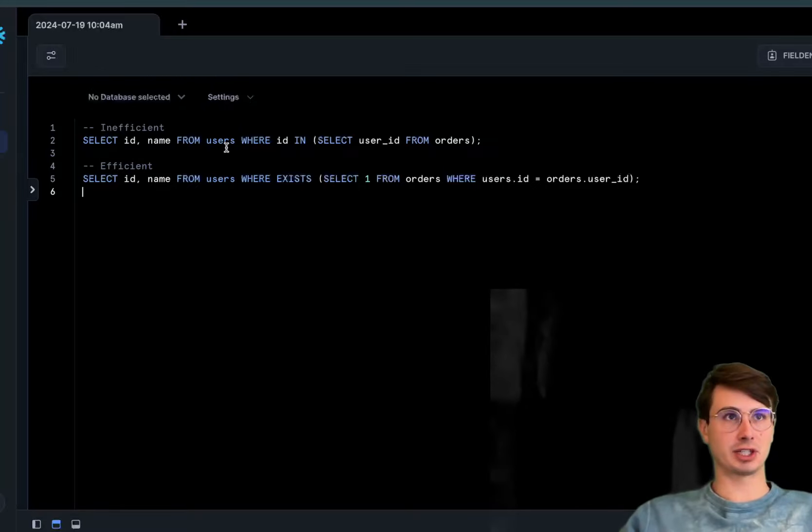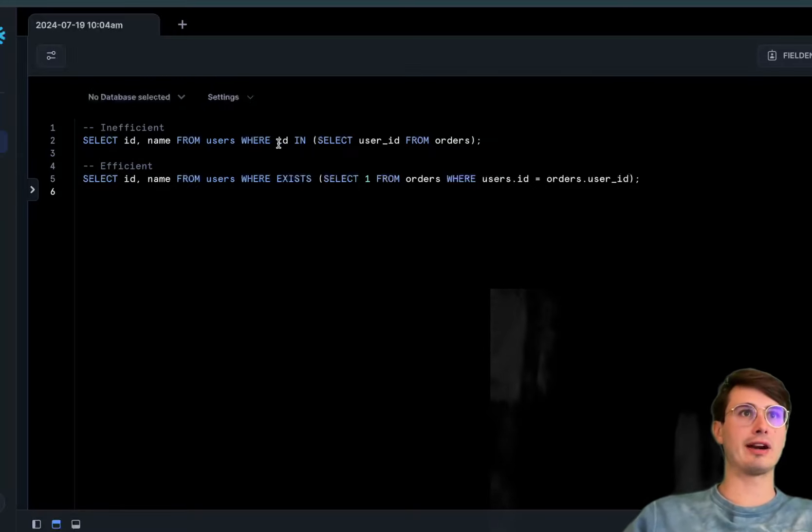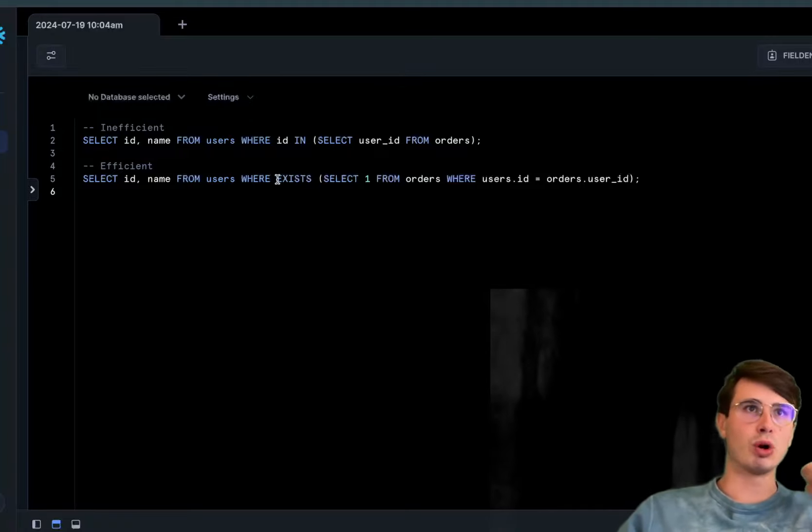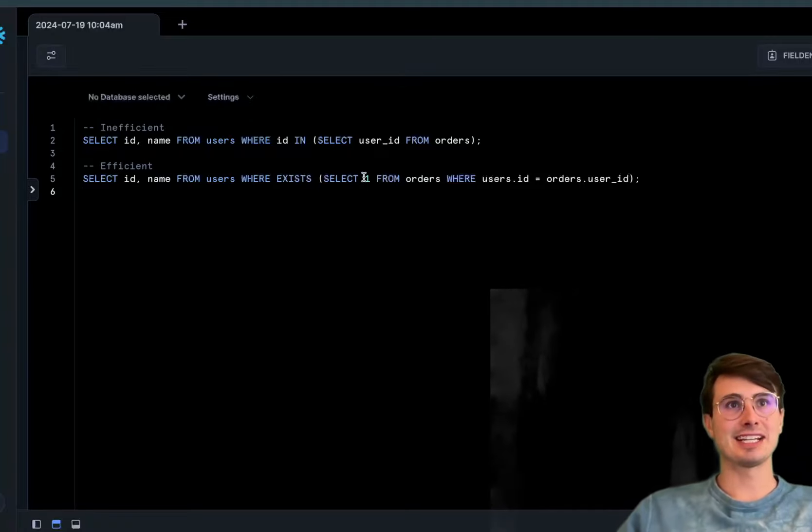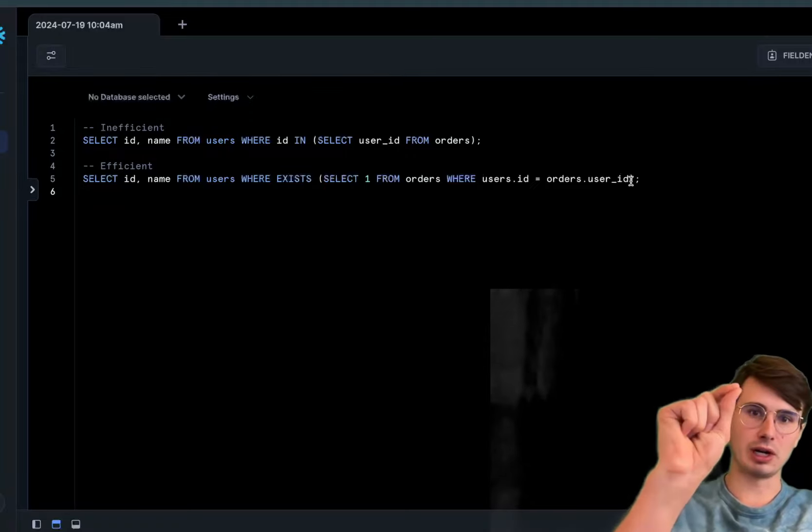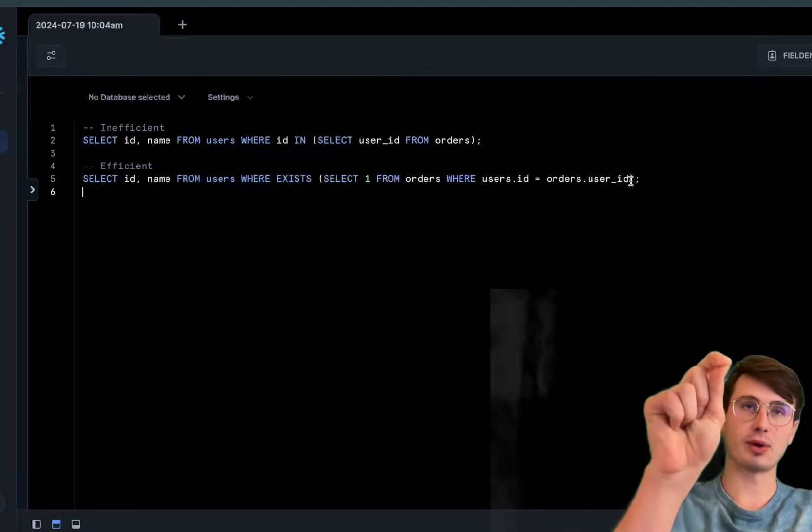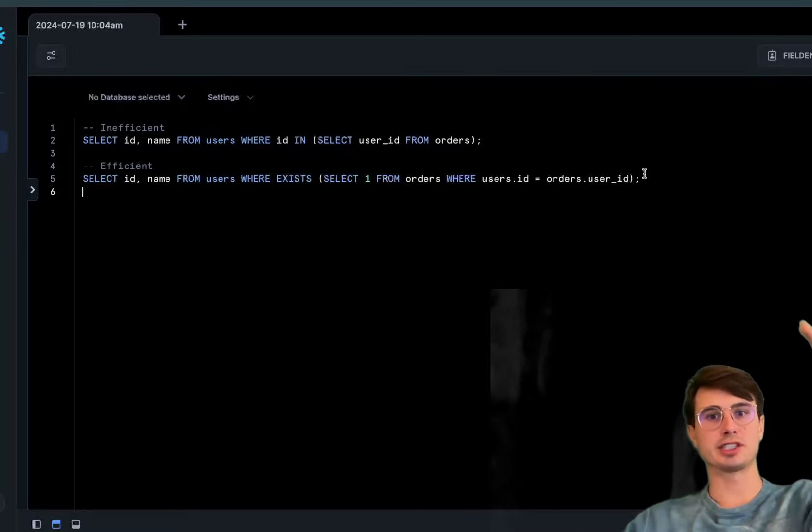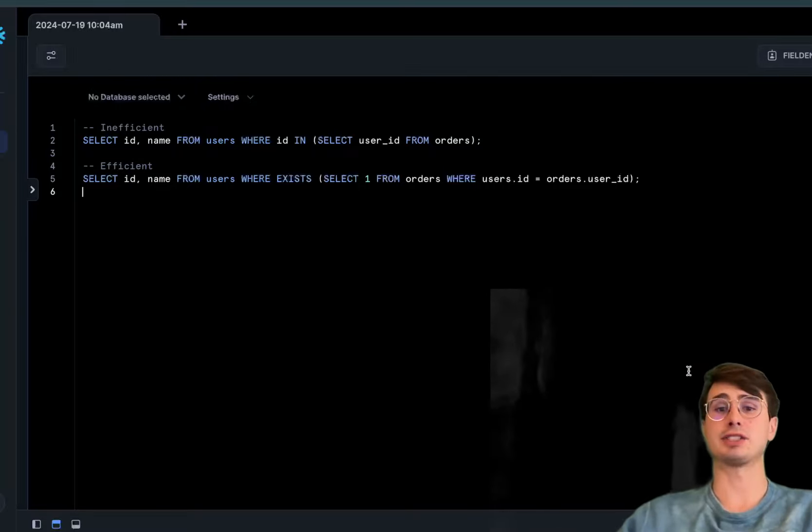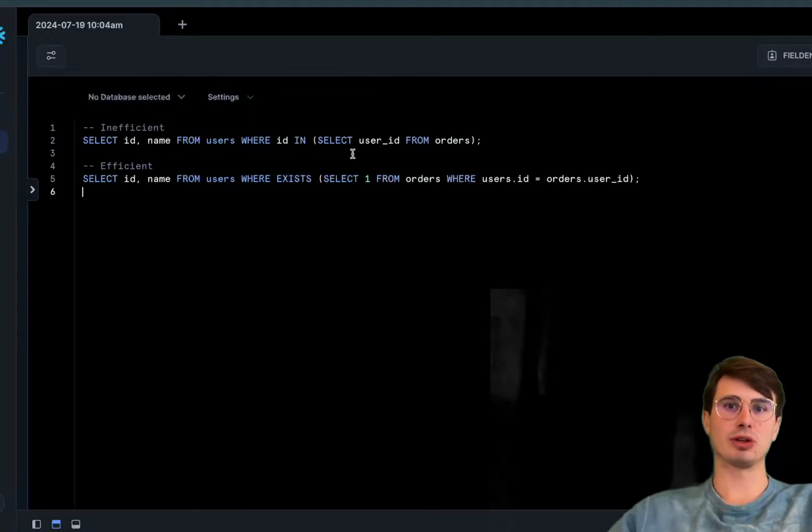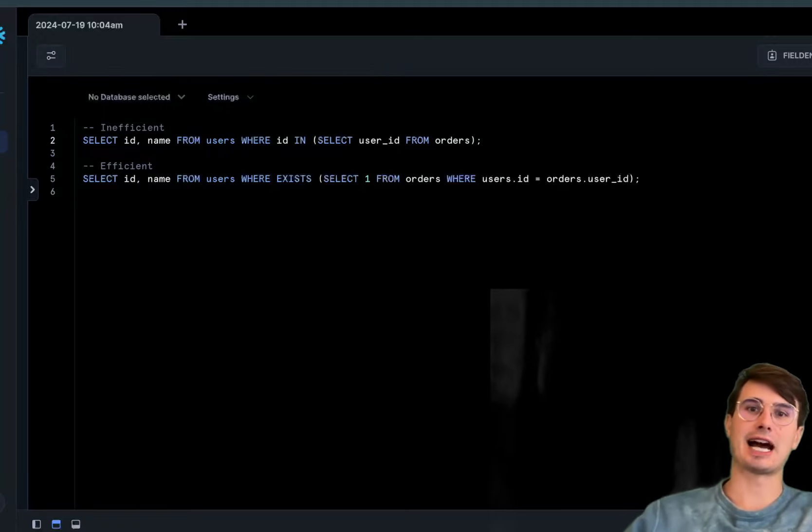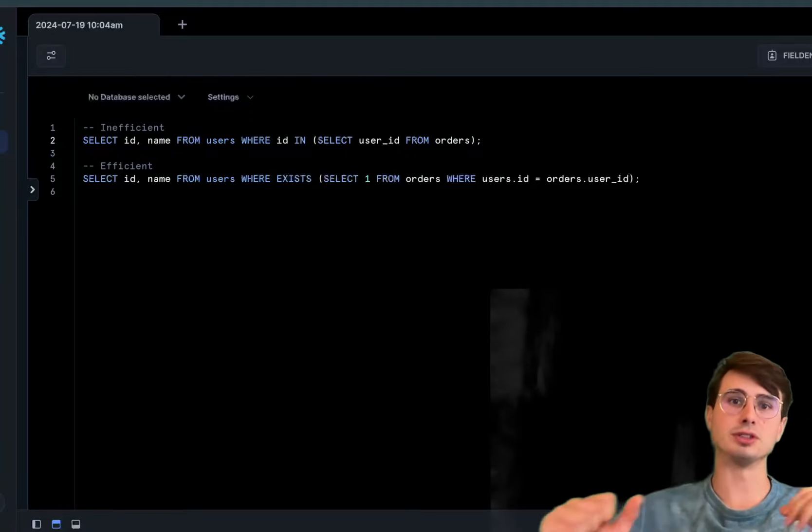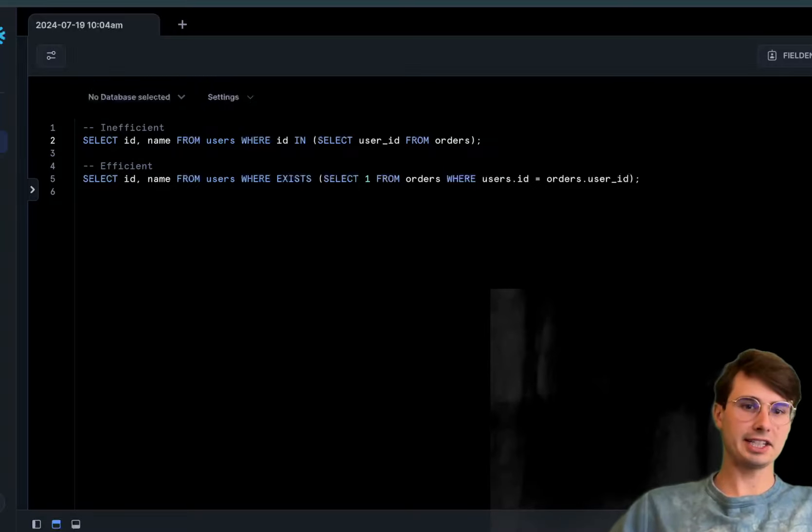In the inefficient query, we're using WHERE id IN user_id from orders. In the efficient version, we're saying WHERE EXISTS SELECT 1 FROM orders WHERE user_id equals orders user_id. The query will short circuit and stop running as soon as it finds that matching row, versus the IN query will keep searching through the entire table before filtering and returning the row.